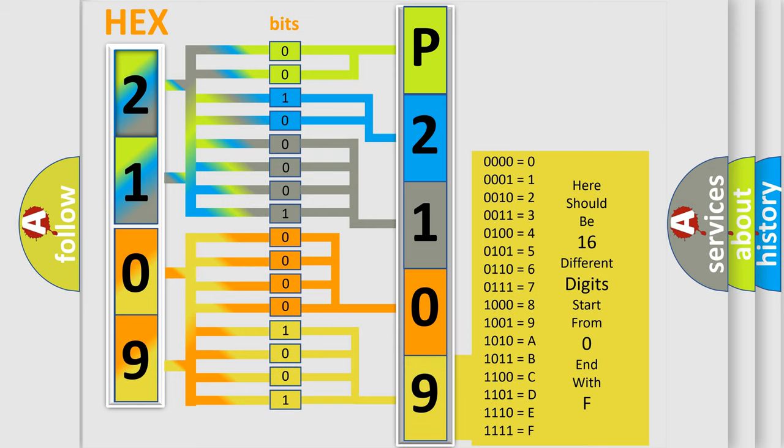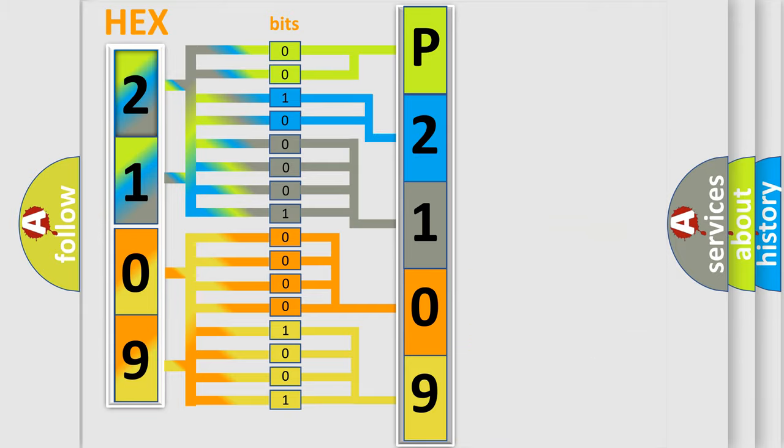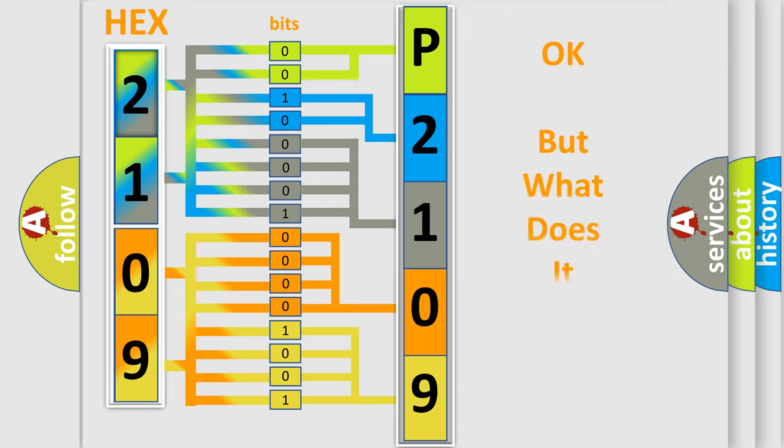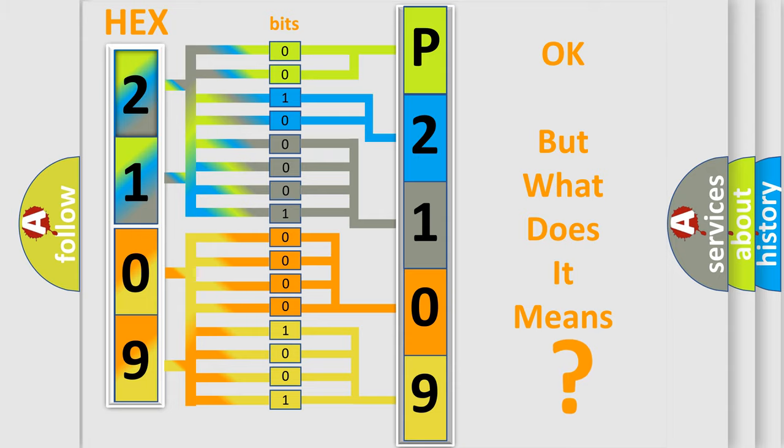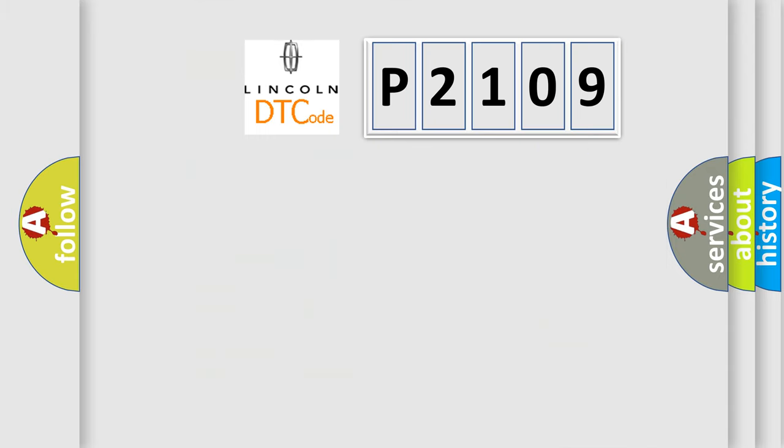We now know in what way the diagnostic tool translates the received information into a more comprehensible format. The number itself does not make sense to us if we cannot assign information about what it actually expresses. So, what does the diagnostic trouble code P2109 interpret specifically?